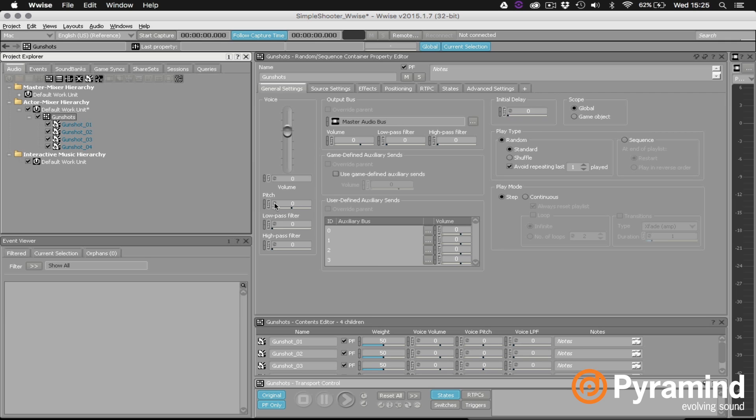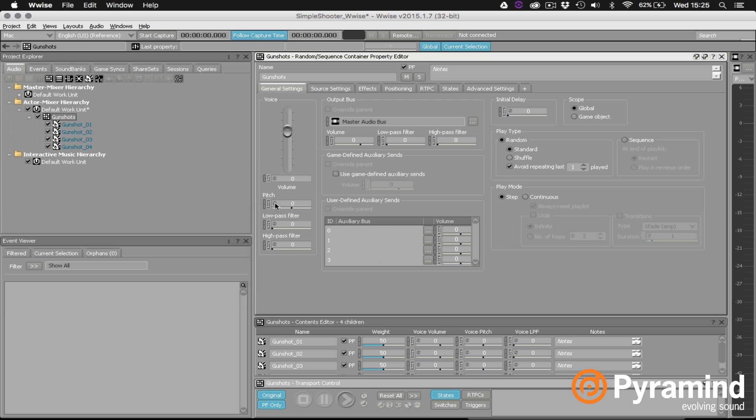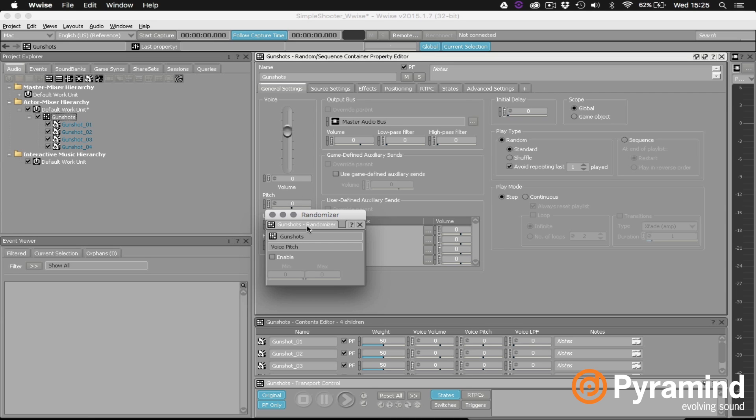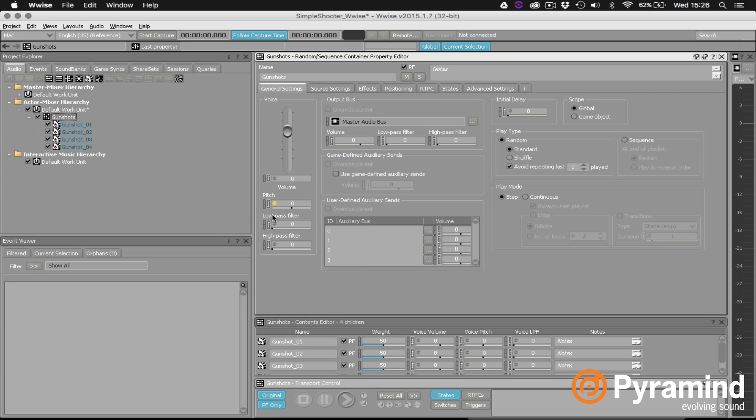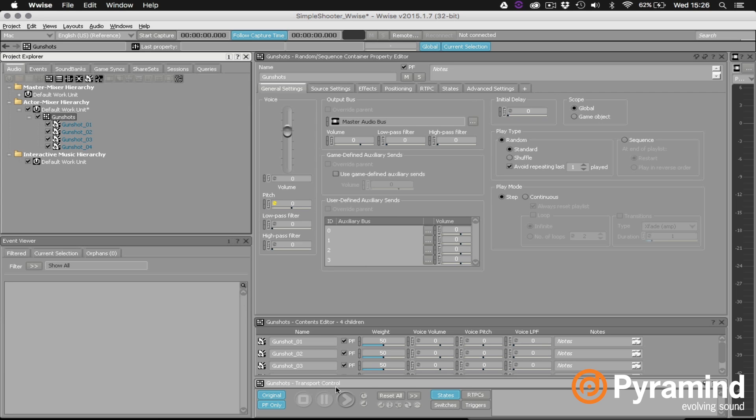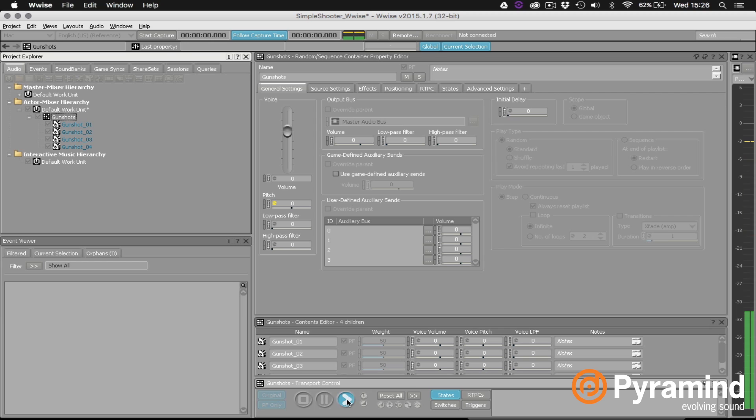And then here you can see I can adjust the pitch manually or if I double click on the randomizer icon the randomizer window will open. I can click enable and say that I want a random range from minus 50 cents to plus 50 cents. Okay and let's audition that again. Obviously it's a pretty small amount of randomization but we can tell it's working because the randomizer icon turns yellow.